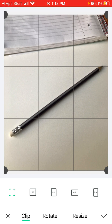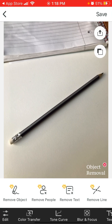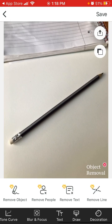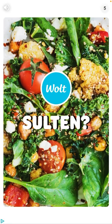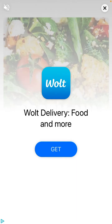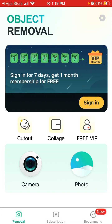You can edit the filters, edit the aspect ratio - there are all these filters available. Filters, blur and focus, text, draw, decoration - something like that. Then you can just save the photo and use it. In the free version there are tons of ads, and I guess if you want to export the photo you'll have a watermark or something like that.